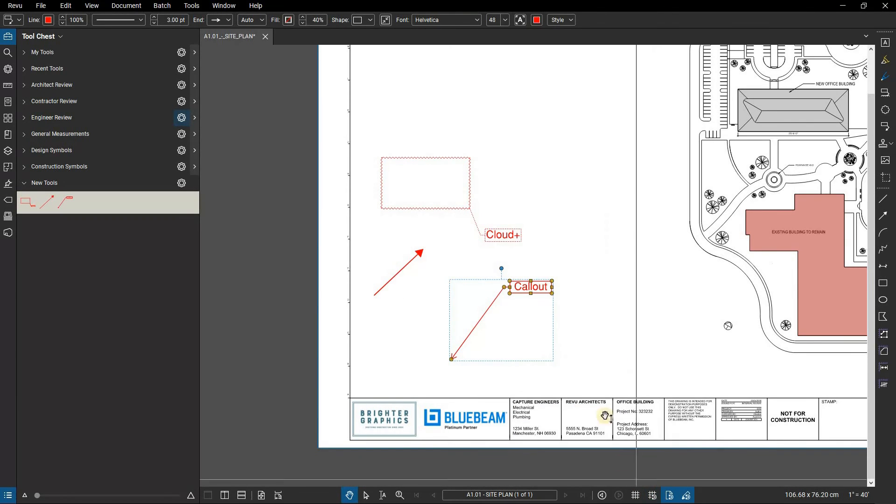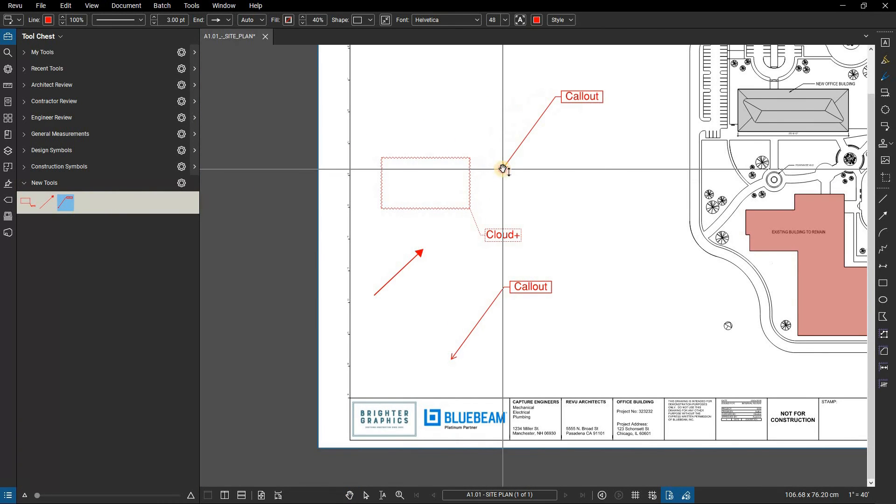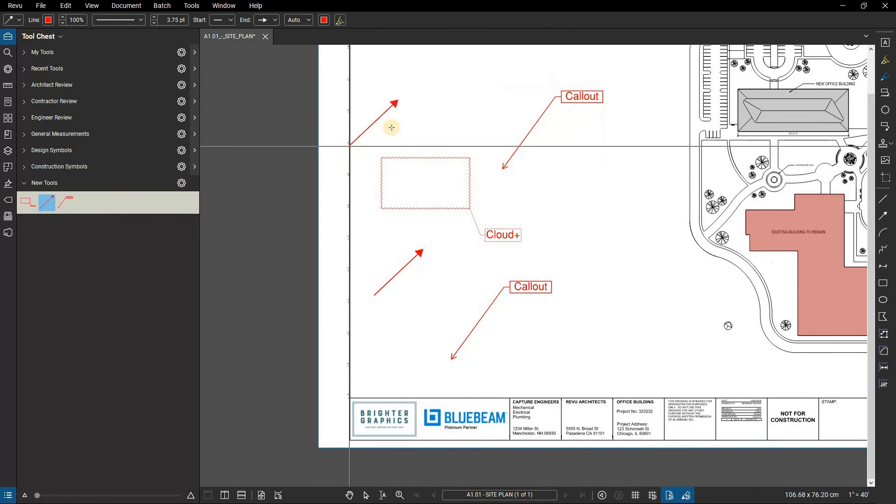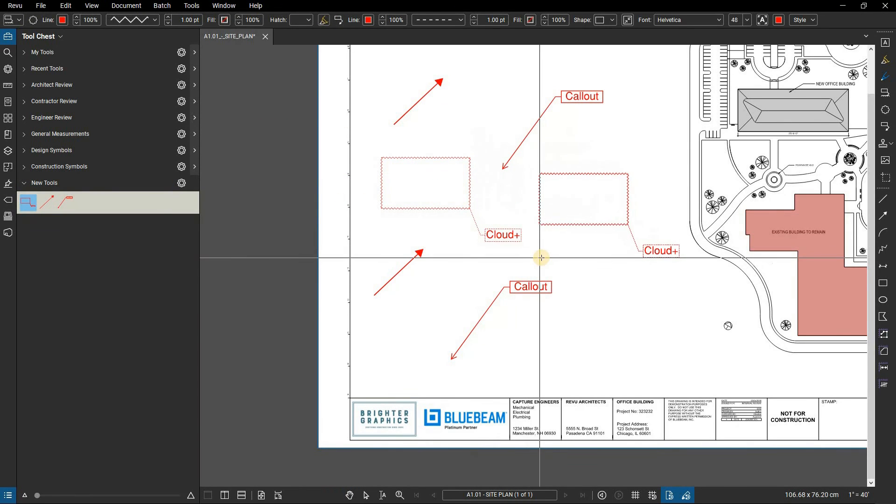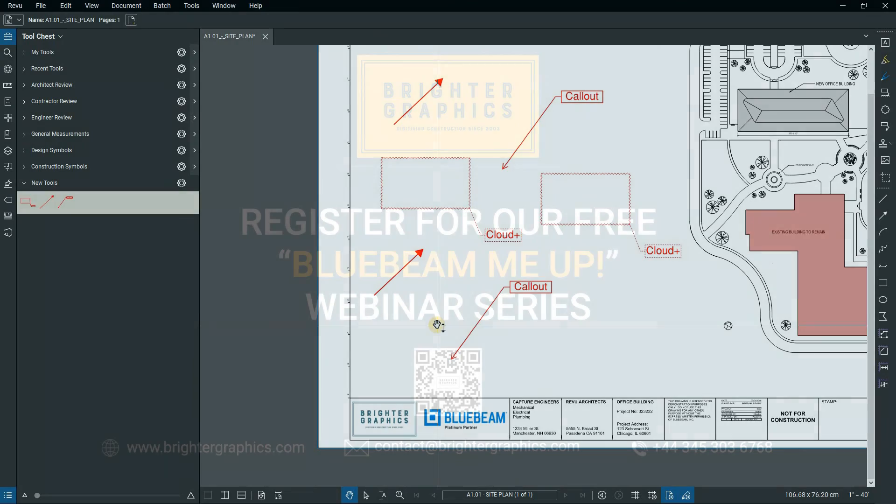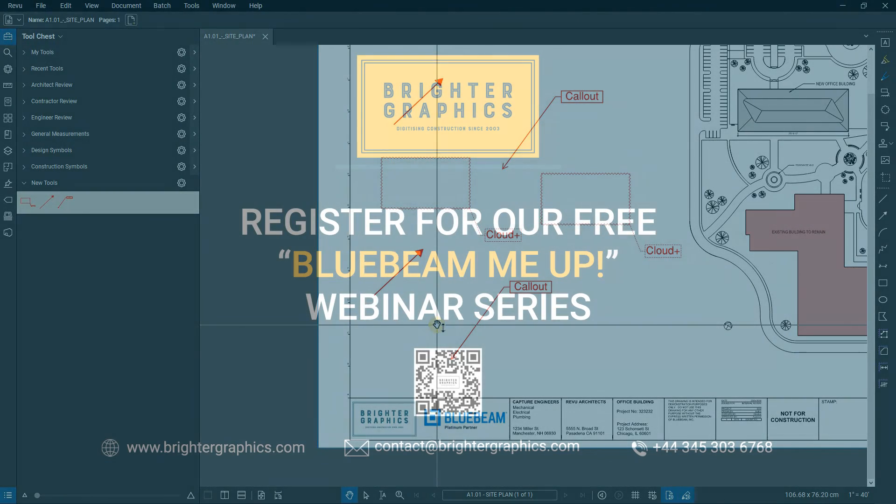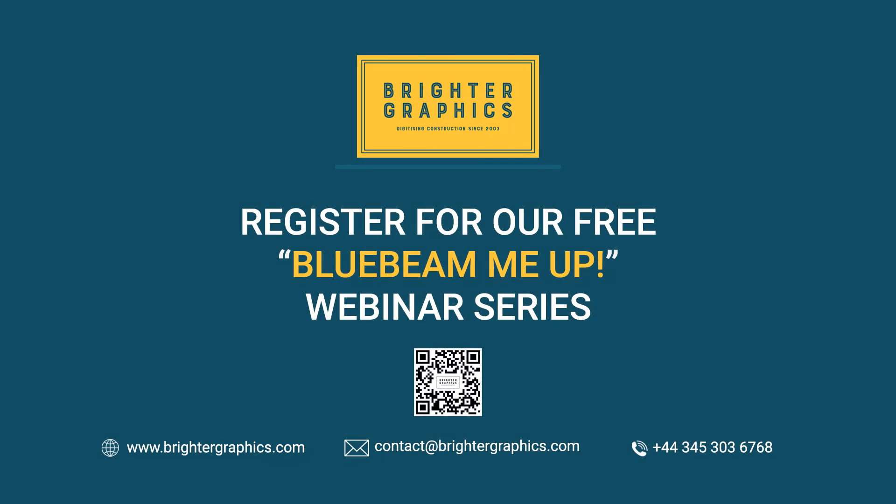Thank you for watching. We hope you found the video useful. You can visit our website, www.brightergraphics.com, for more videos in the how-to series and all things Bluebeam review. We at Brighter Graphics welcome your feedback to help us to improve.